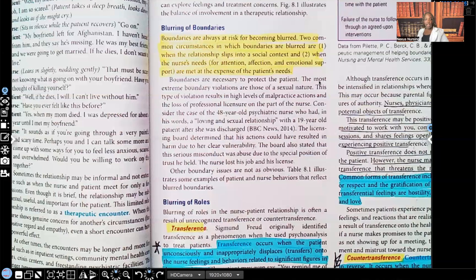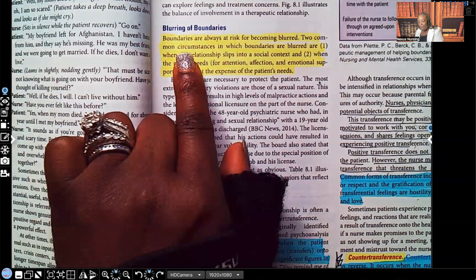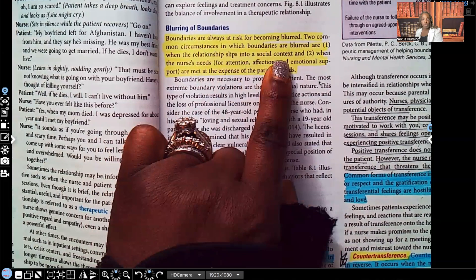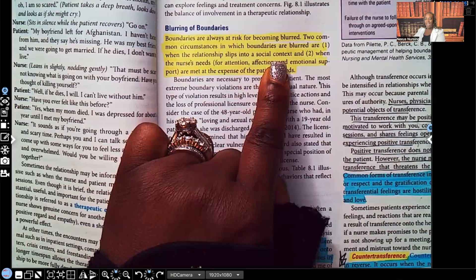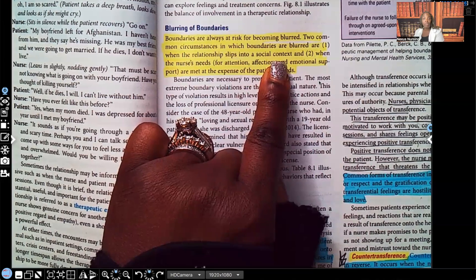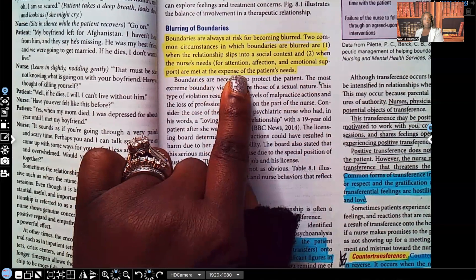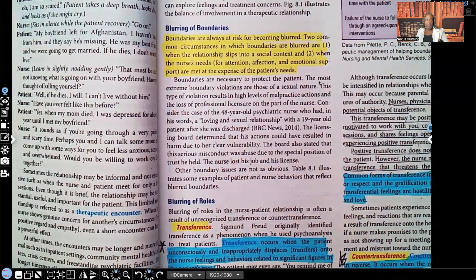Let's talk about blurring of boundaries. Boundaries are always at risk for becoming blurred. Two common circumstances in which boundaries are blurred are: one, when the relationship slips into a social context — for example, turning from healthcare to something social like inviting them out for drinks or to your house for dinner — or two, when the nurse's need for attention, affection, and emotional support are met at the expense of the patient's needs. Either the relationship turns social, or the nurse is the one getting their needs met rather than the patient's.